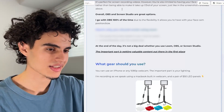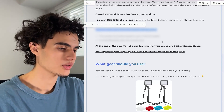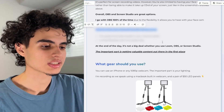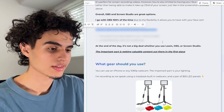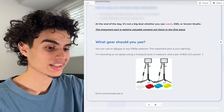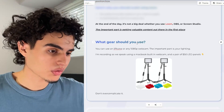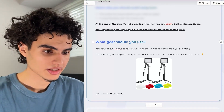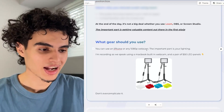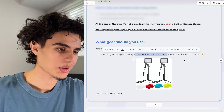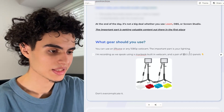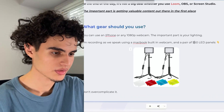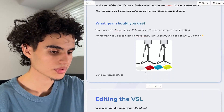At the end of the day, it doesn't matter much whether you use OBS, Screen Studio, or Loom — the important part is getting valuable content out there in the first place. For gear, you can use any iPhone or any 1080p webcam. The important part is your lighting. I'm recording right now using my iPhone camera and a pair of $50 LED panels — super bare bones, super simple, nothing crazy. Don't overcomplicate it.